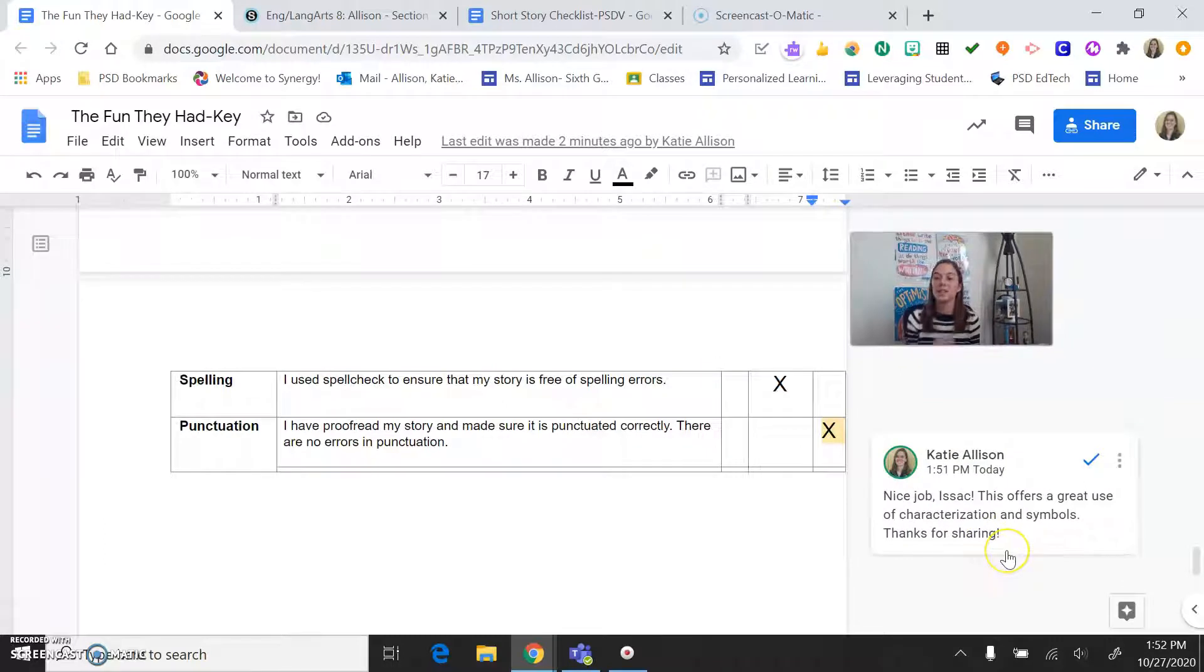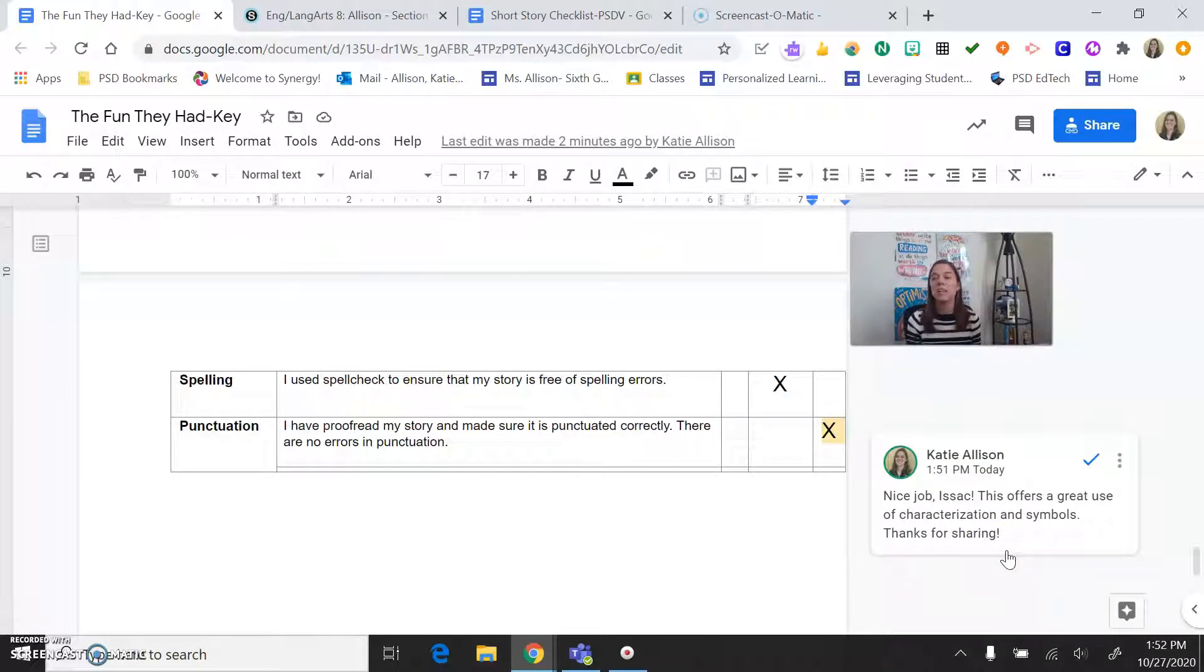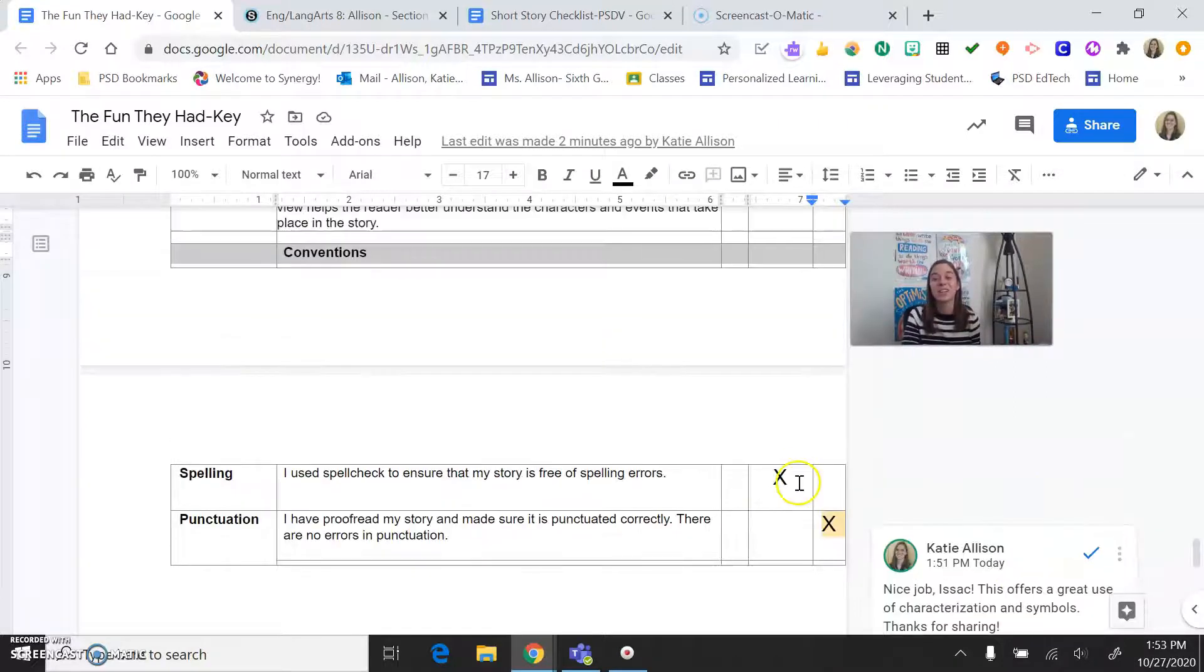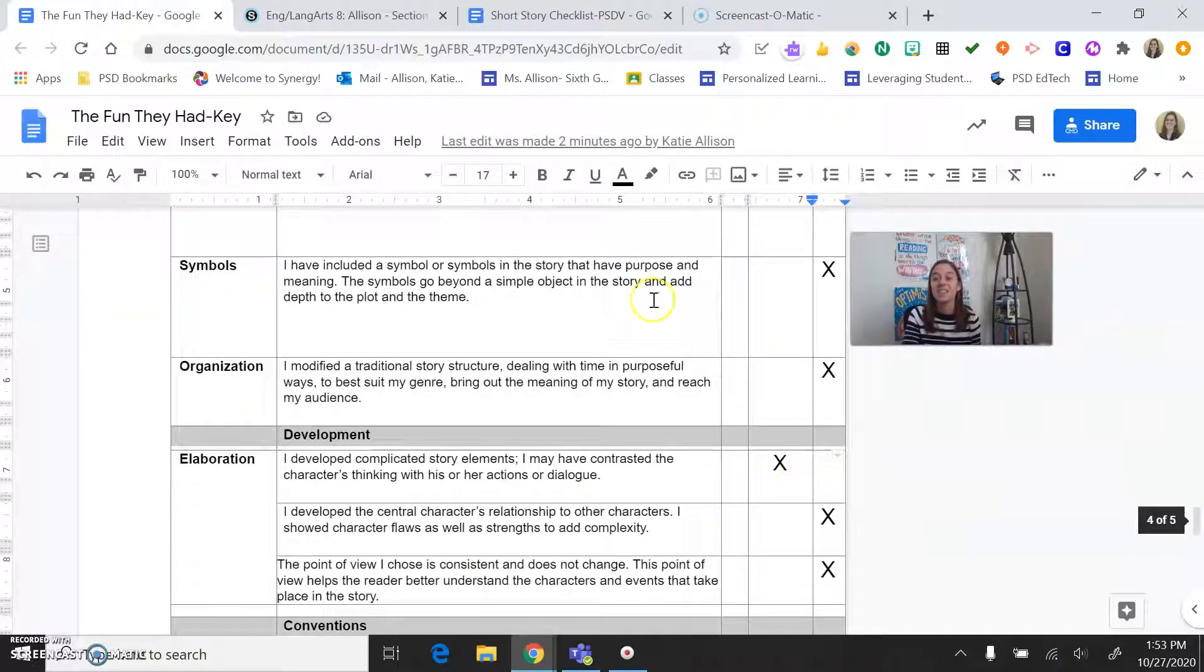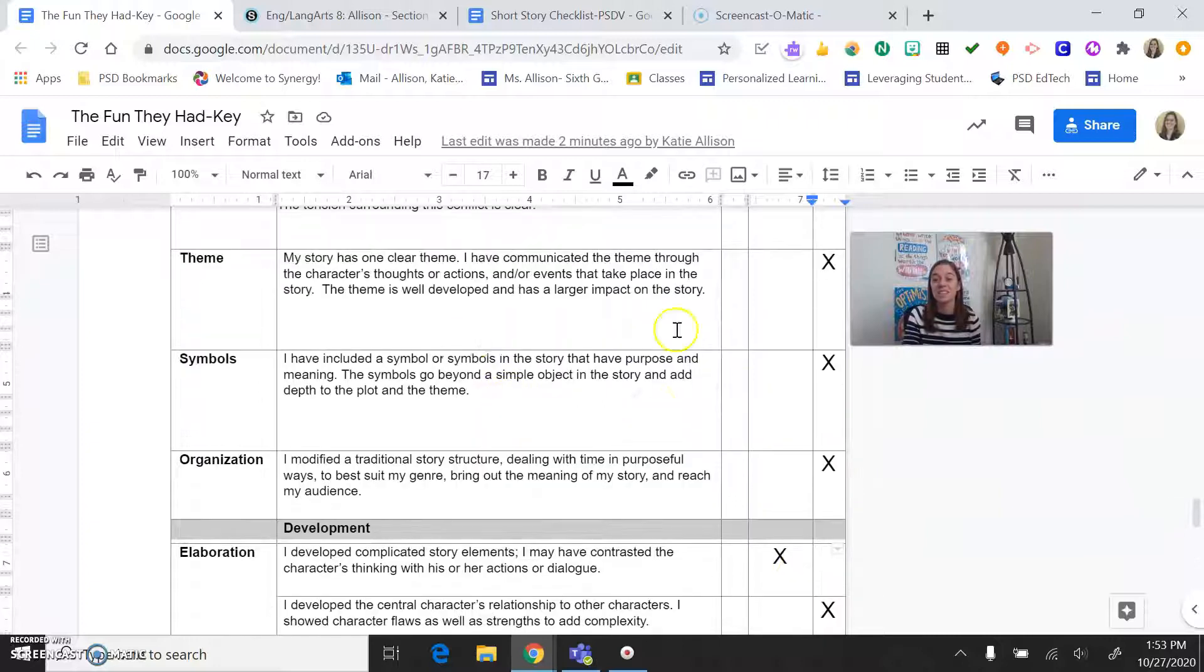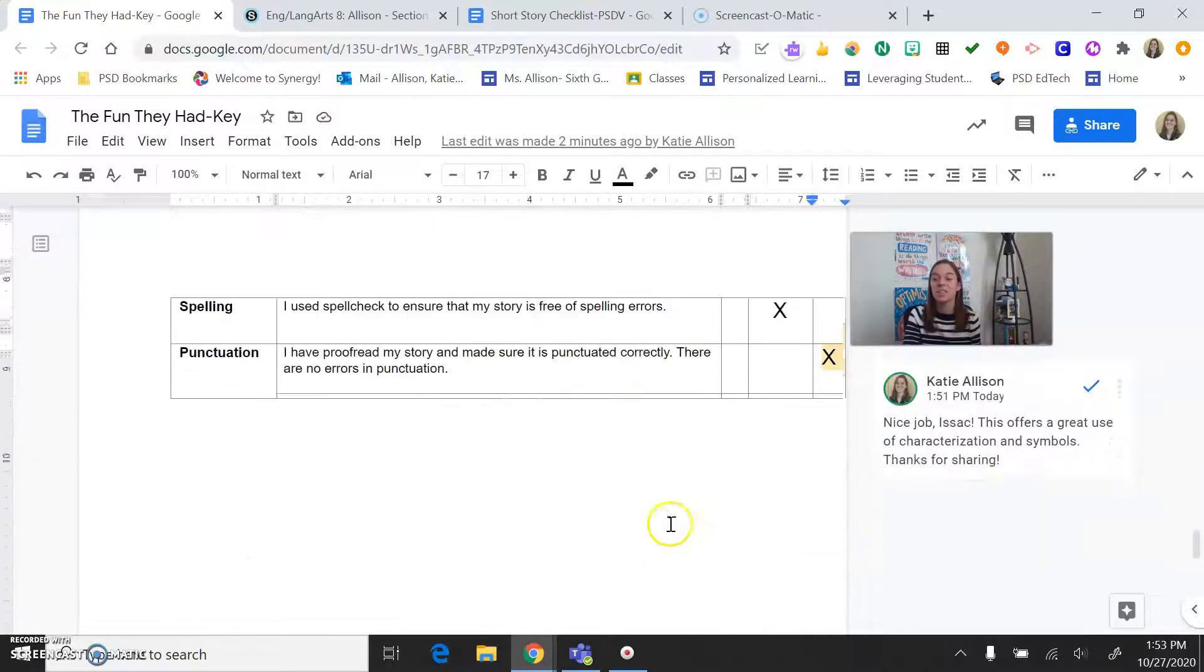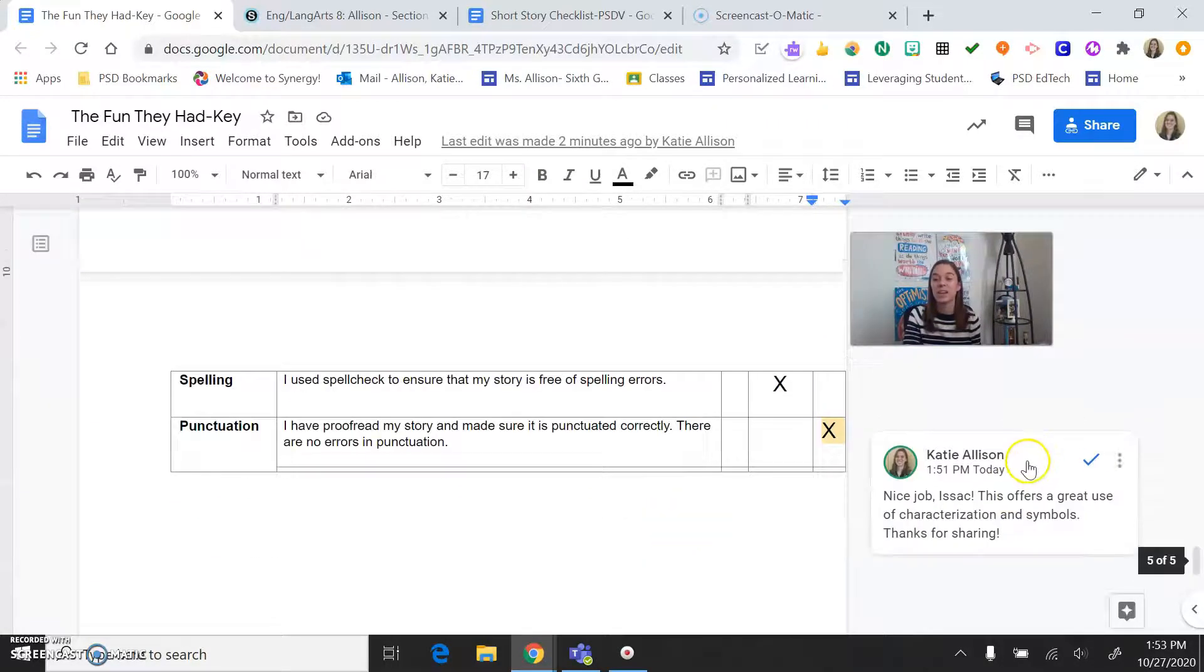And you'll notice a comment again down here from me. So this says, nice job, Isaac. This offers a great use of characterization and symbols. Thanks for sharing. And you might be thinking, like, what? That's quick. I spent hours on this. I know you did. It shows. So when you're looking at this, this is your feedback, guys. This checklist has a lot of good things going on. This is just a quick little, hey, thanks so much from me.